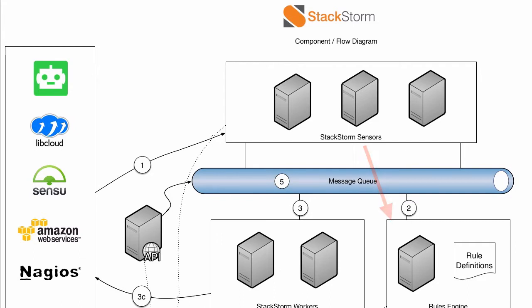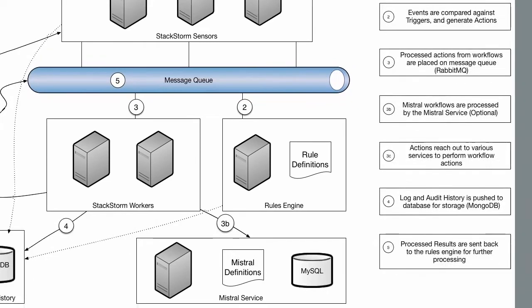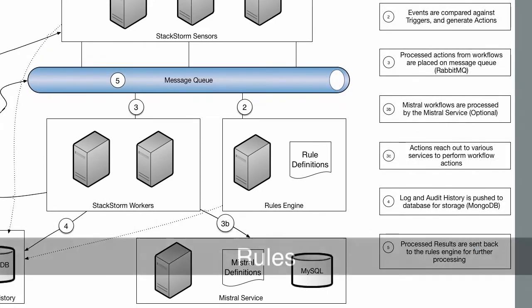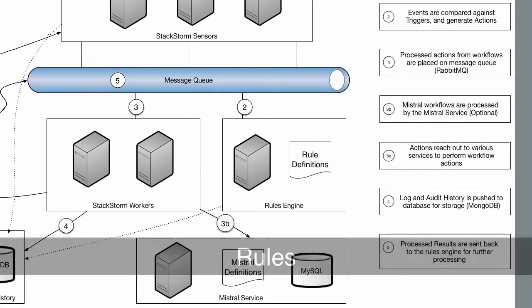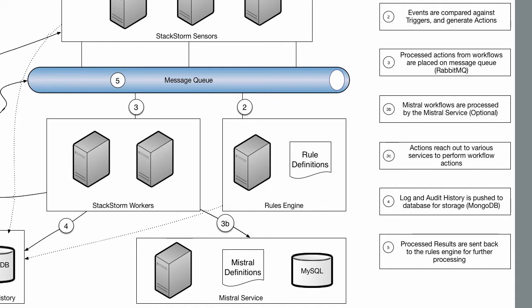This trigger is then matched against all of the different rules within the StackStorm system. Rules are matched against criteria. Criteria can be complex in nature, matching against equal expressions, regular expressions, mathematical expressions, and many more. Based on a matched criteria, an action is chosen to be run, and that action can be a single action or series of actions in a workflow.